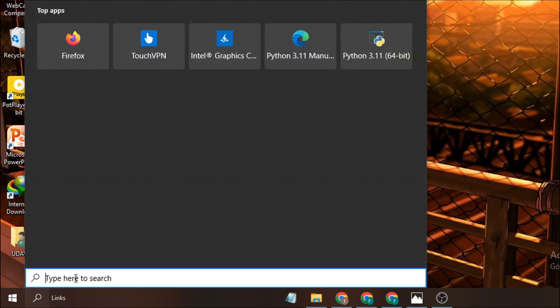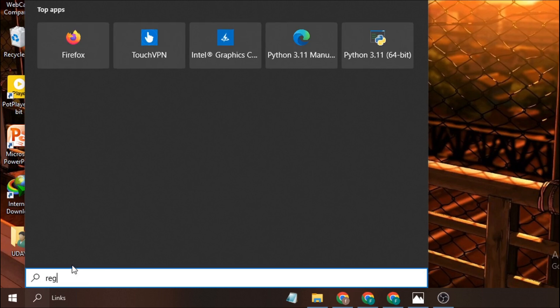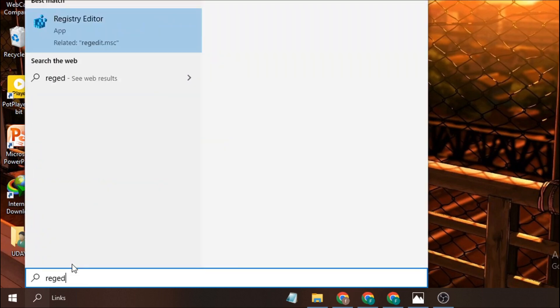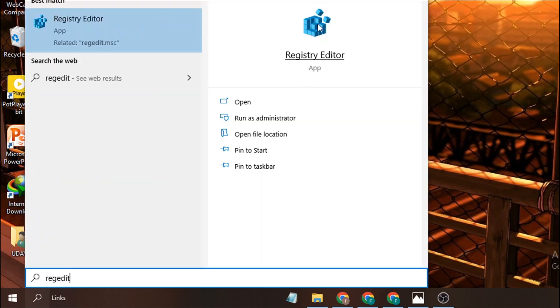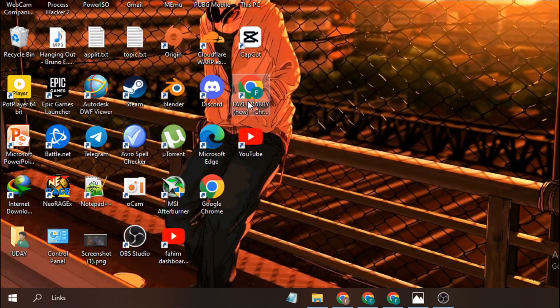You need to search for Registry Editor, so just type 'regedit' R-E-G-E-D-I-T. Here's the Registry Editor option, open it and click yes.